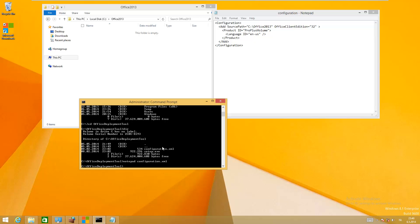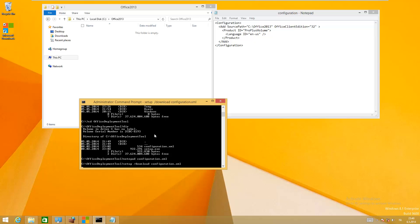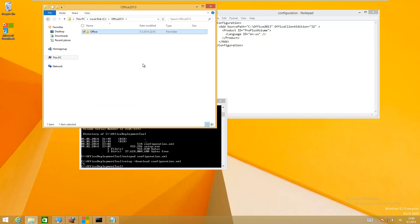The next thing you need to do is download the Office package. Just type in setup /download configuration.xml and hit enter. You can see it's already started downloading the packages. I'll pause the moment there to wait for the download.